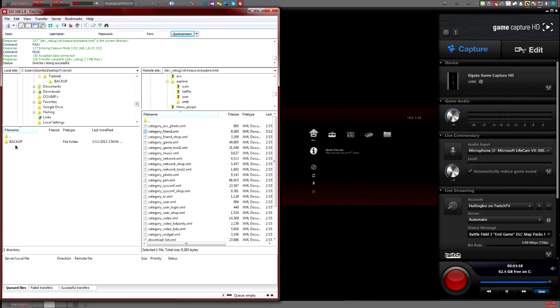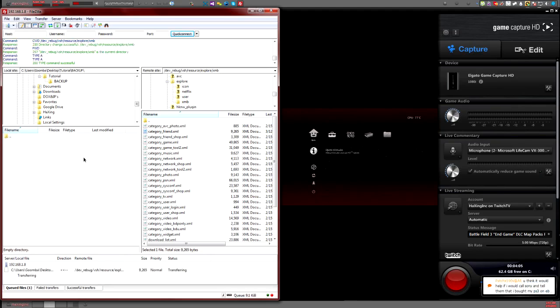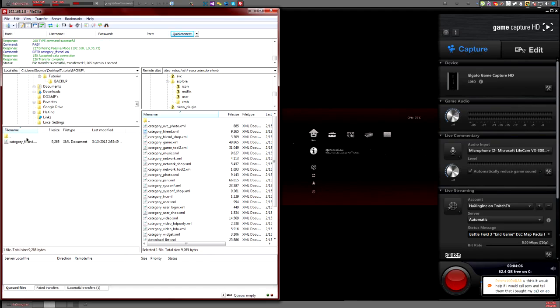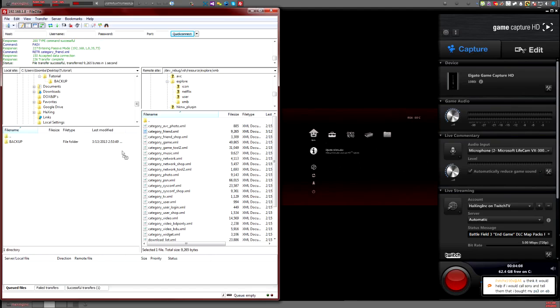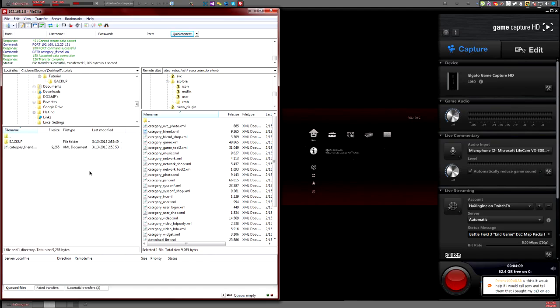Before we start modifying or doing anything with these, always make a backup, because you never know when you might make a mistake. Put that in the backup and put another one right here.